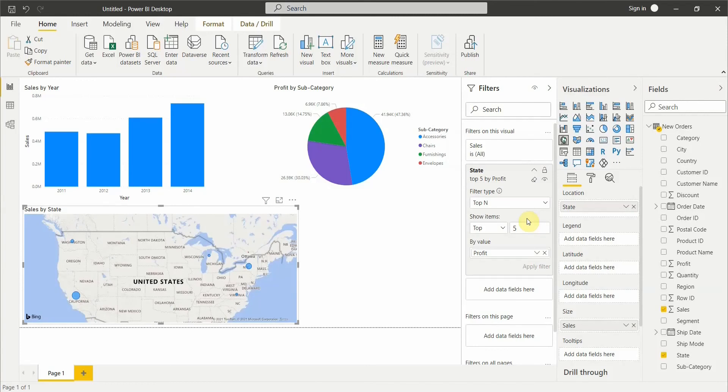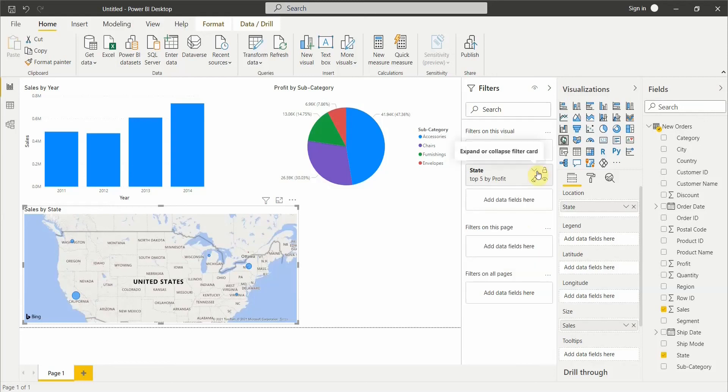There are other types of filters in Power BI which we will cover in our next video. For now, that's all from my side — hope you liked this video. Please comment below and subscribe to my channel. Have a great day!